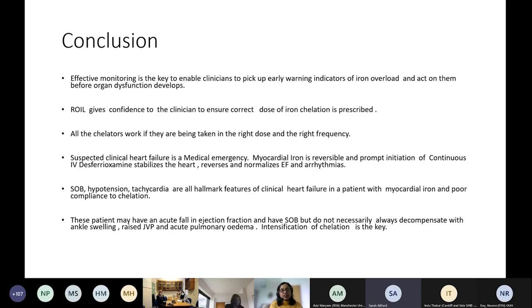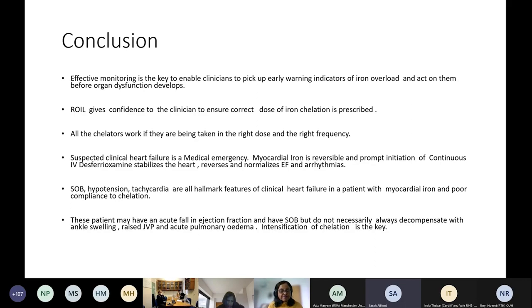If you think heart failure: start treatment, don't wait for diagnostics to confirm. The hallmark features are shortness of breath, hypotension, and tachycardia — you can easily be diverted by suspicion of septic shock. Think about heart failure and start IV desferrioxamine early. Not every patient with a fall in EF has decompensated heart failure; they may have uncompensated heart failure — but in either case, intensification resolves most of the problems.